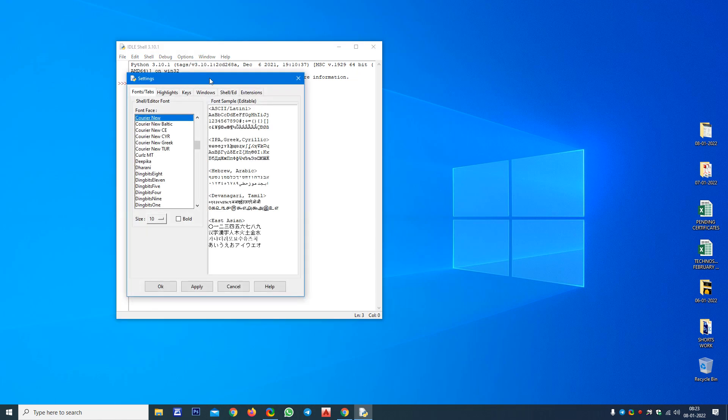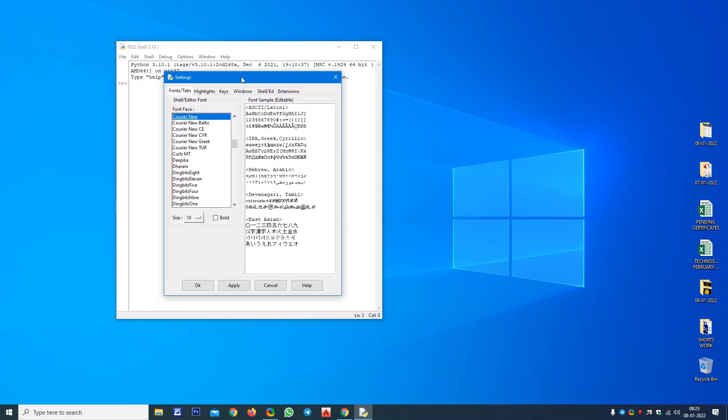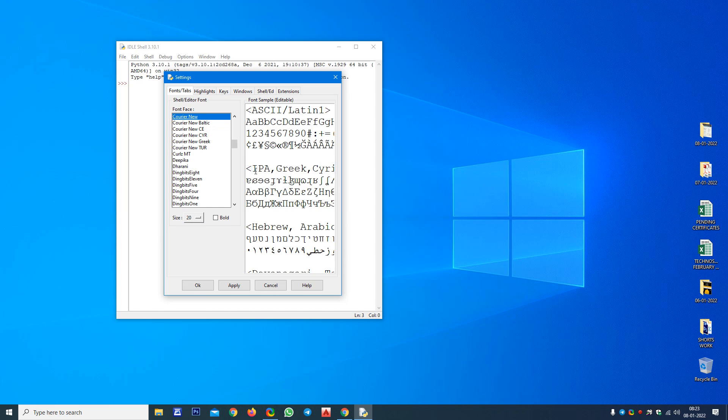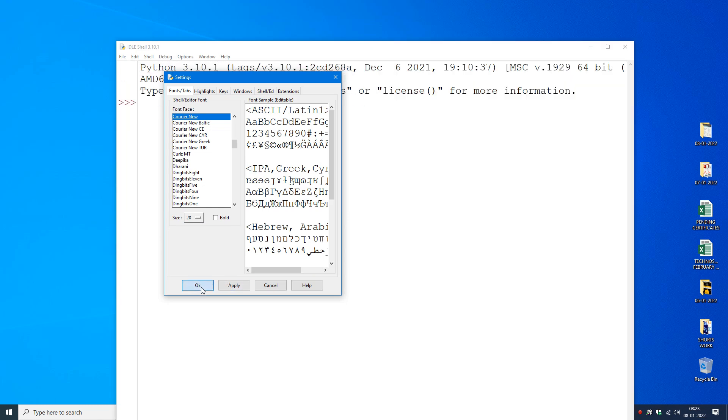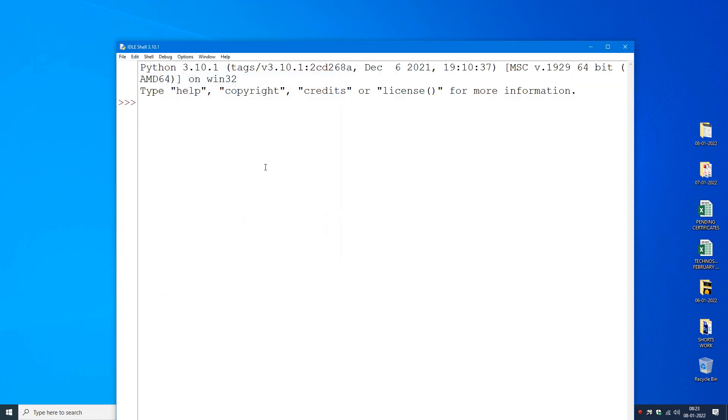You can see a new settings window here, and here you can see the size. I'm making it like 20 instead of 10. I am making it 20 and I'm clicking on Apply. Now you can see the font size is increased.